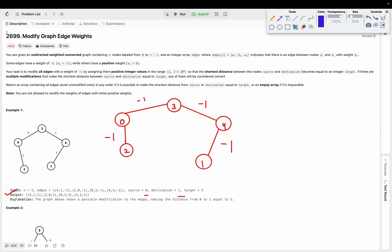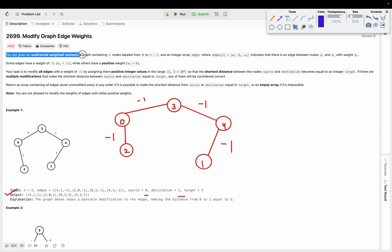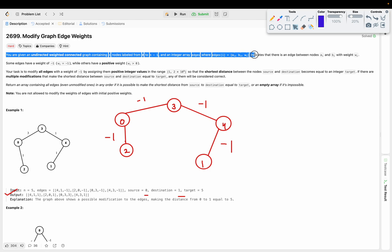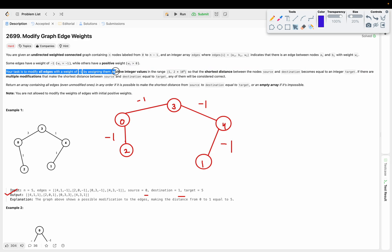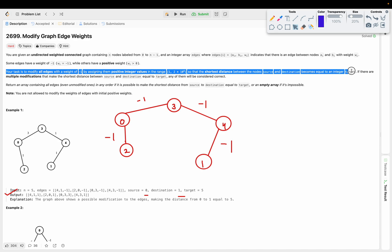Hello everyone, welcome to the channel. Here we are discussing 'Modify Graph Edge Weights', which is a LeetCode daily problem. You are given an undirected weighted connected graph containing n nodes labeled from 0 to n-1, and an integer array edges where edges[i] = [ai, bi, wi] indicating there is an edge between nodes ai and bi with weight wi. Some edges have weight -1 while others have positive weight w greater than 0. Your task is to modify all edges with weight -1 by assigning them positive integer values in the range 1 to 2×10^9, so that the shortest distance between node source and destination becomes equal to the integer target.